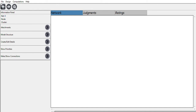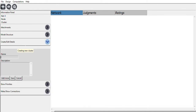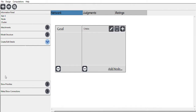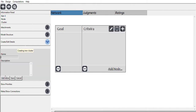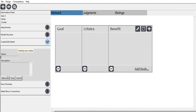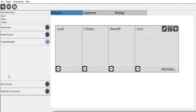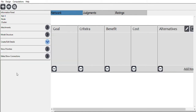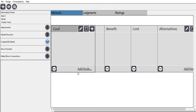We're going to add some clusters by clicking the plus button. The first one is the goal, then there's the criteria. The sub-criteria would be the benefit, and the other sub-criteria would be the cost.